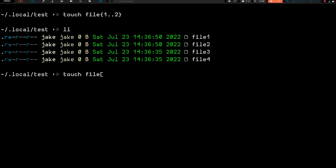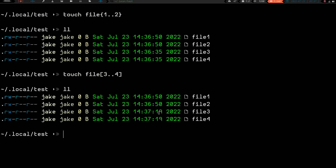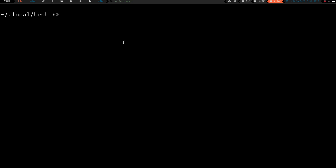What happens if we do touch file[3..4] using square brackets? We hit enter and do an ll — we can see that file3 and file4 timestamps have been updated to 14:37:19. So again, square brackets did the same thing as curly braces.